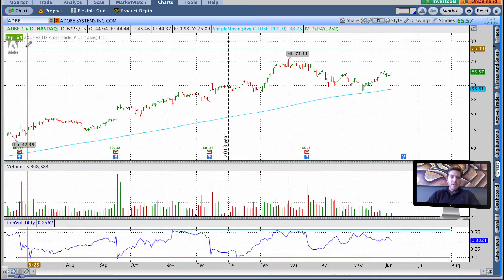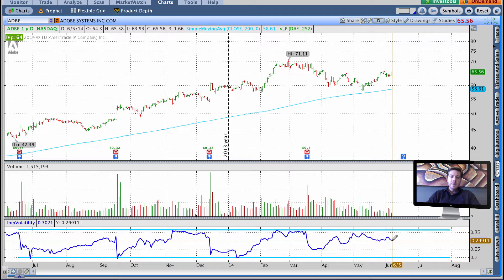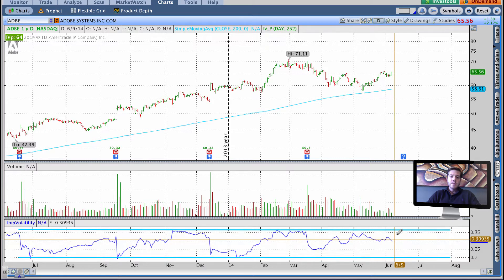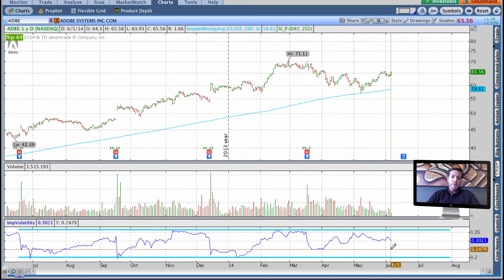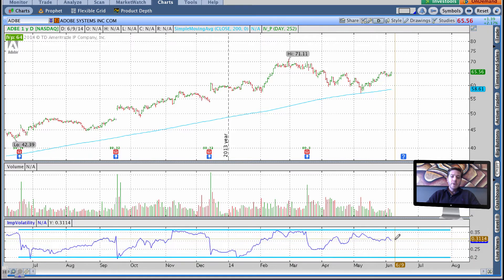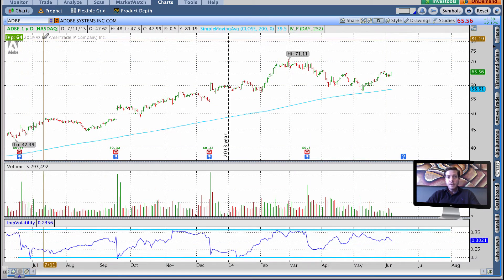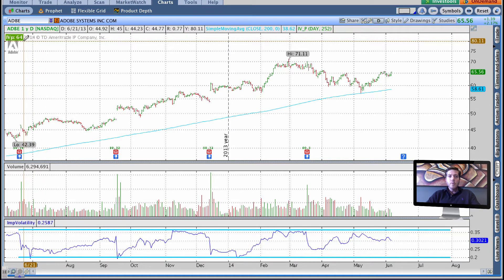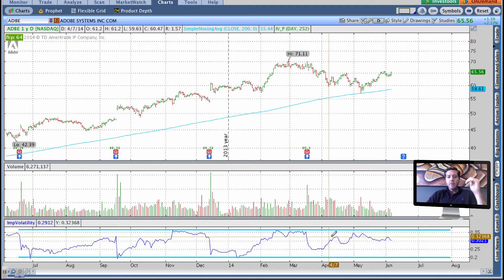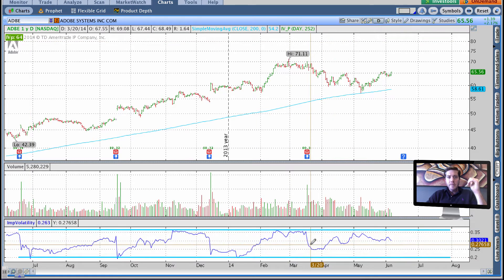It's basically saying that where the current level is sits about the 64th percentile of the range, with 50 being the mean — basically the middle of where it's been in the past 52 weeks. As a premium seller, you want your IV percentile to be as high as possible, 100 being great, because that means it's more probable that the implied volatility is going to revert back toward the mean of 50.